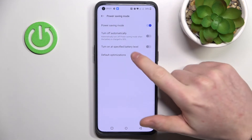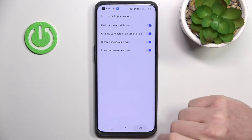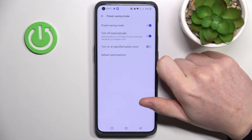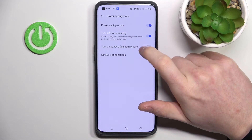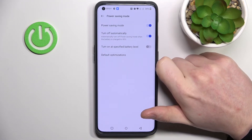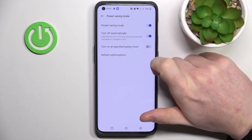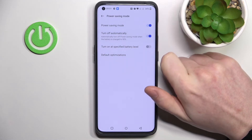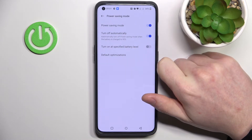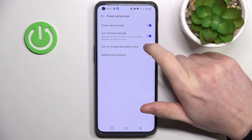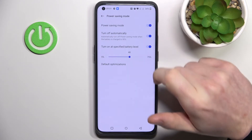Let's move to Turn Off Automatically. If you enable that and your battery is more than 19%, power saving mode will turn off automatically.